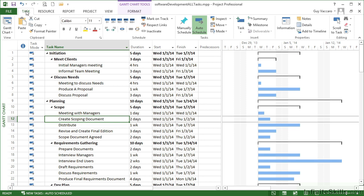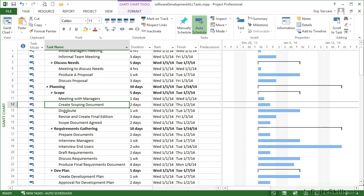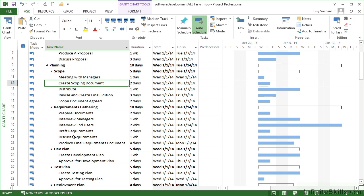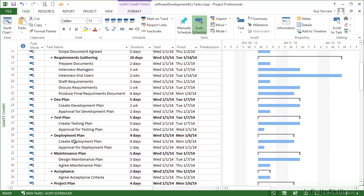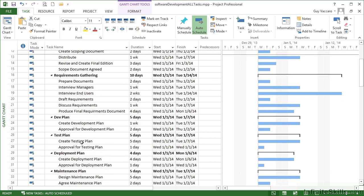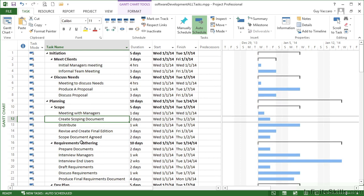Once you have all your tasks entered, including their sections and any other grouping that might be required, we have a number of phases such as initialization and planning, and then a number of sections. We've got meet clients, discuss needs within initiation, and within planning we have scope and requirements gathering, dev plan, test plan, deployment plan, etc.